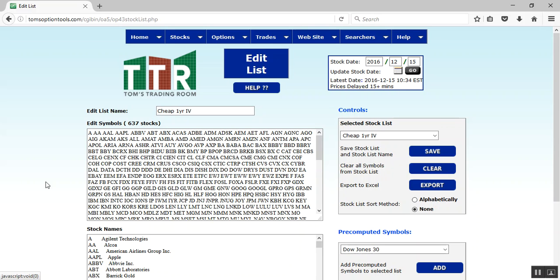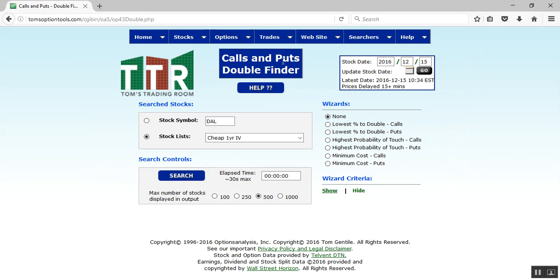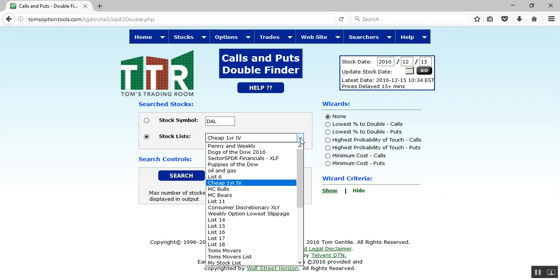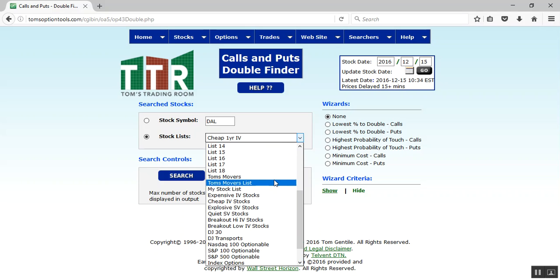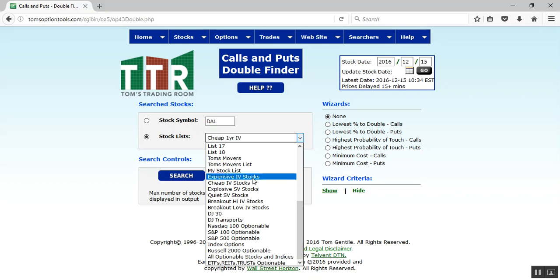You may not even want to create a new list with those cheap or expensive IVs, because there are some IV lists already created. You can find those by hovering over Searchers, hovering over Single Strategy, and going down to either Calls and Puts or Double Finder. I'll click on Double Finder — it says Calls and Puts Double Finder — and in the Stock Lists dropdown you'll see about six different IV lists you can use: Expensive IV Stocks, Cheap IV Stocks, Explosive and Quiet on Statistical Volatility Stocks, and Breakout High IV. So lists are already created for IV rankings, but if you want to create your own, you've now been shown how to do that as well. Have a great day and we'll talk to you soon.